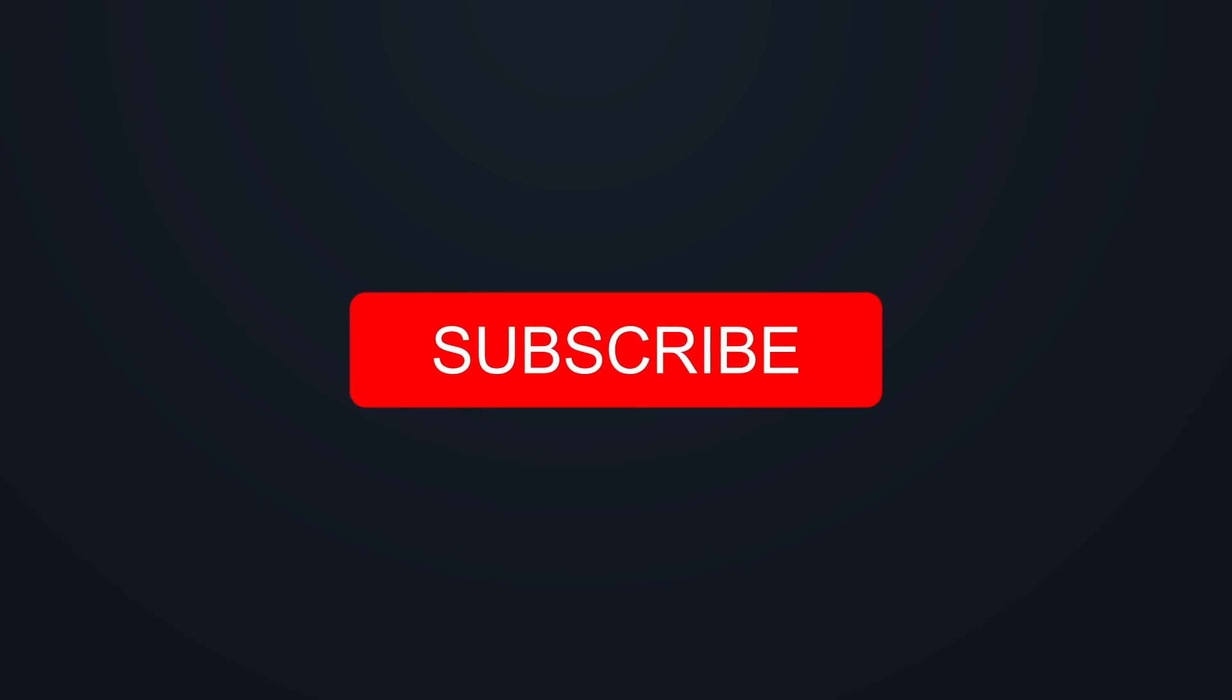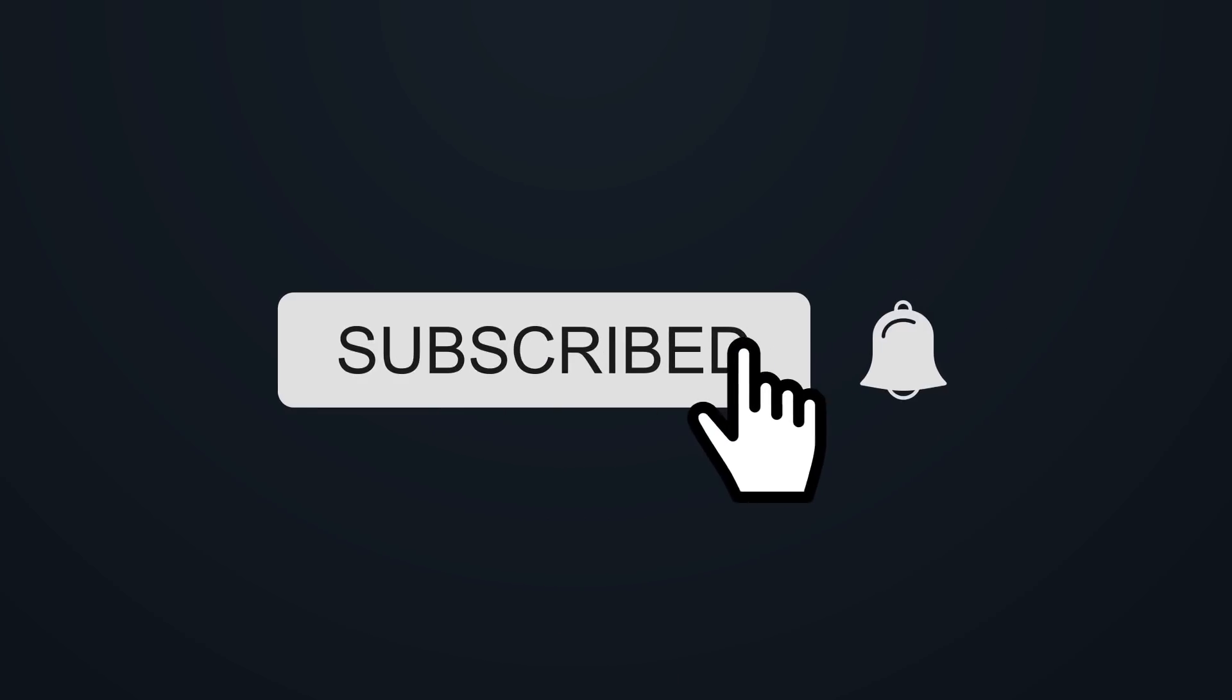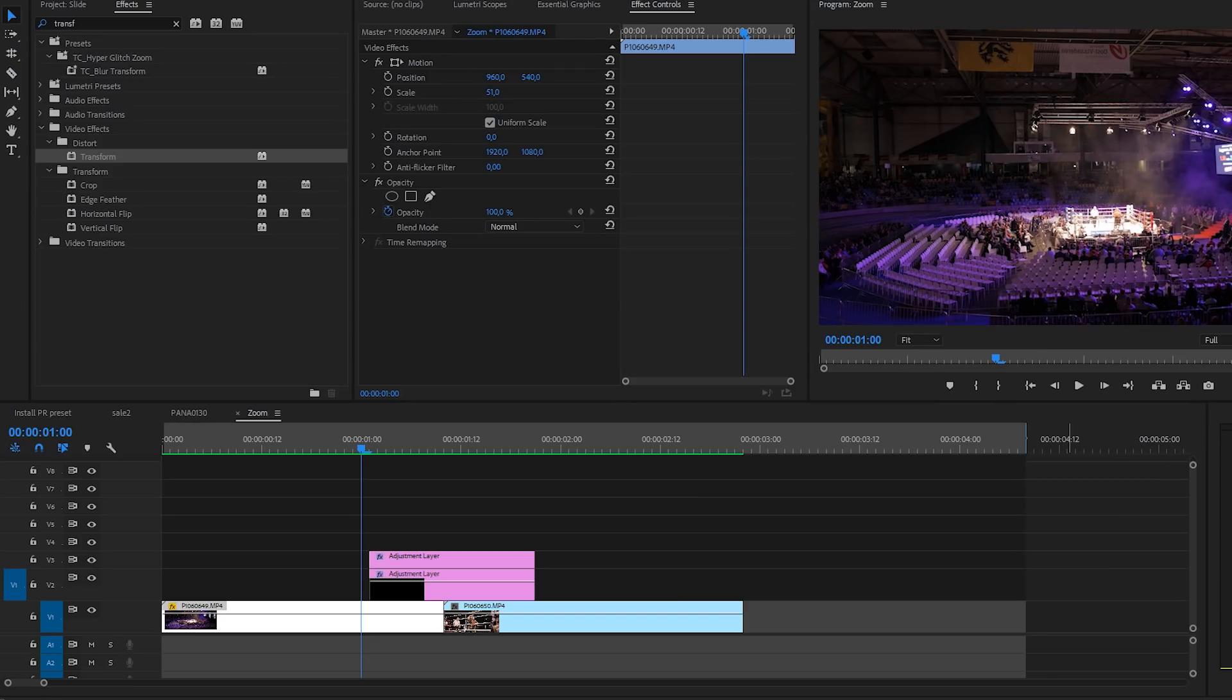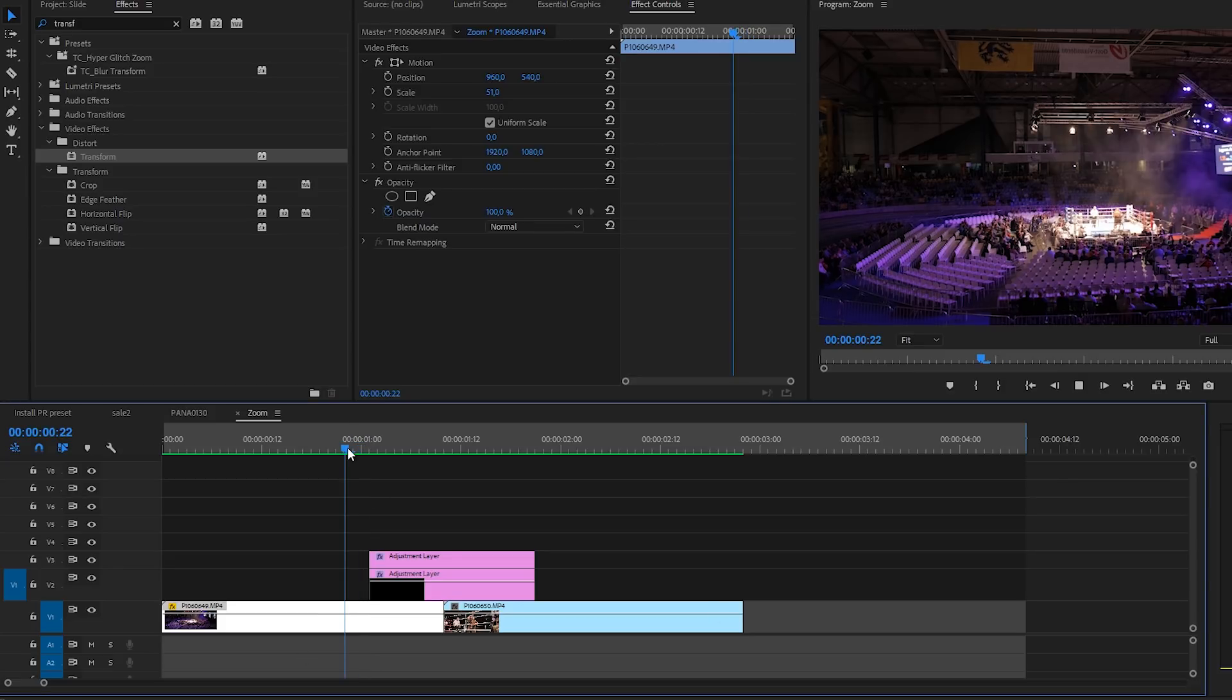If you enjoy my videos be sure to hit the subscribe button and hit the bell icon to make sure that you get notified when I upload new videos. Here we are in Adobe Premiere Pro and let's take a look on how to create a spin transition just like this one.